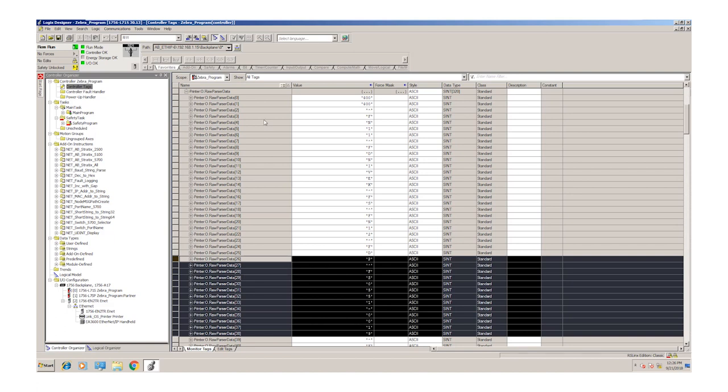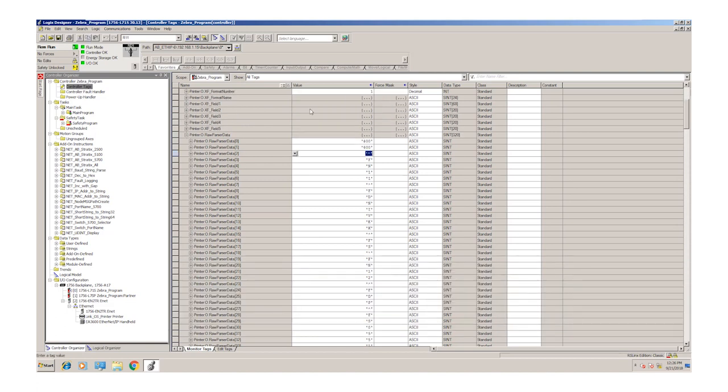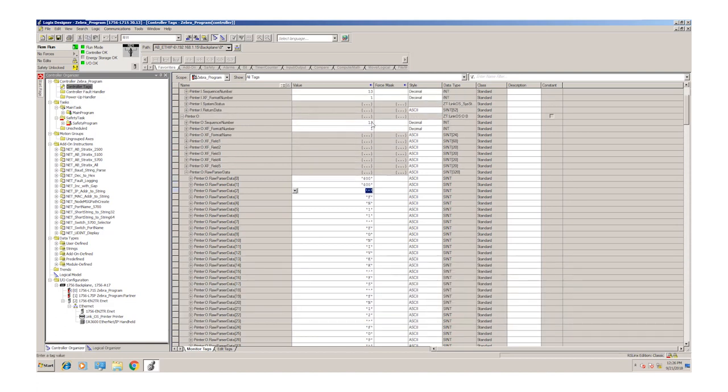Once we've got the information in here that we want to send and where we want to send it, to actually print the label, we can go up to the sequence number and just increment that and that will print a label.